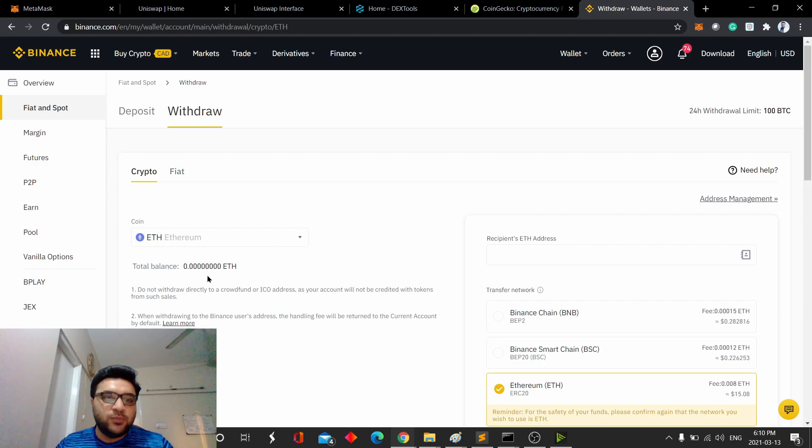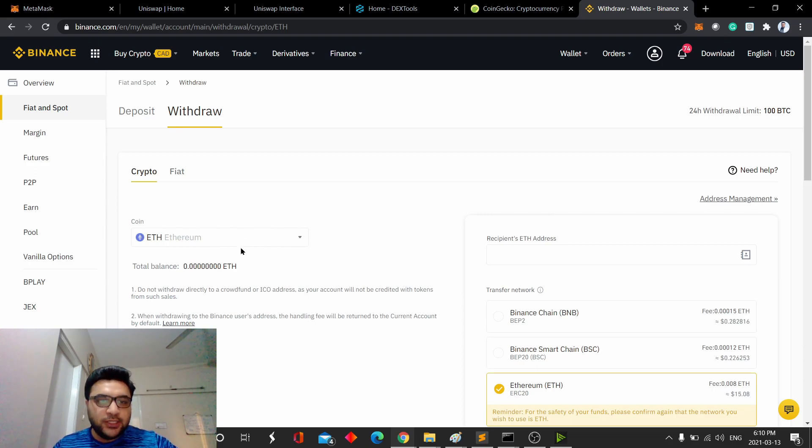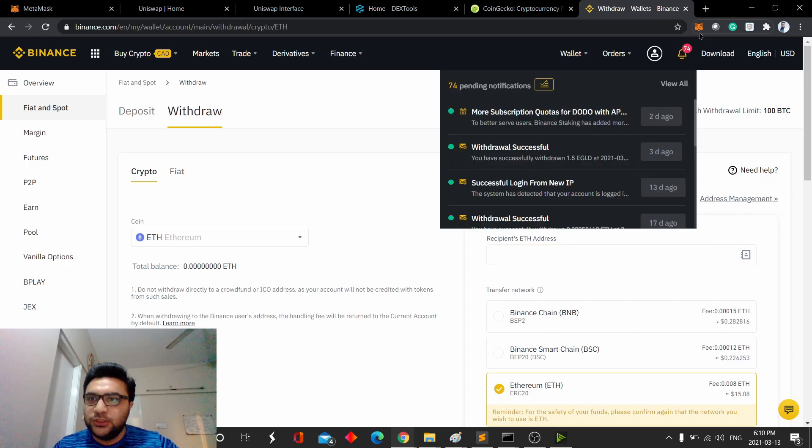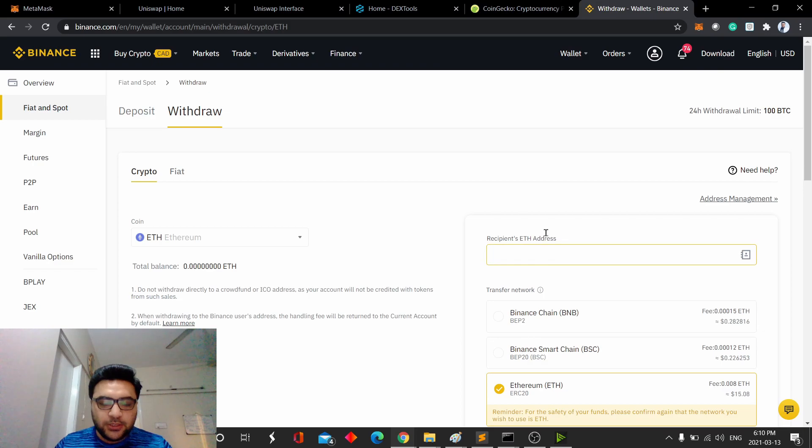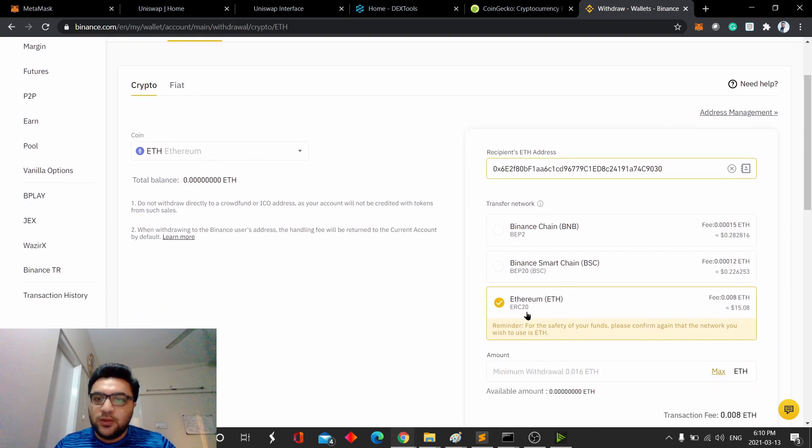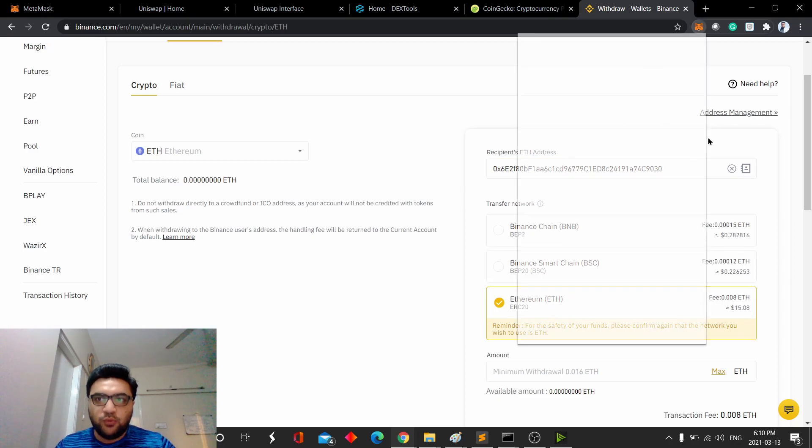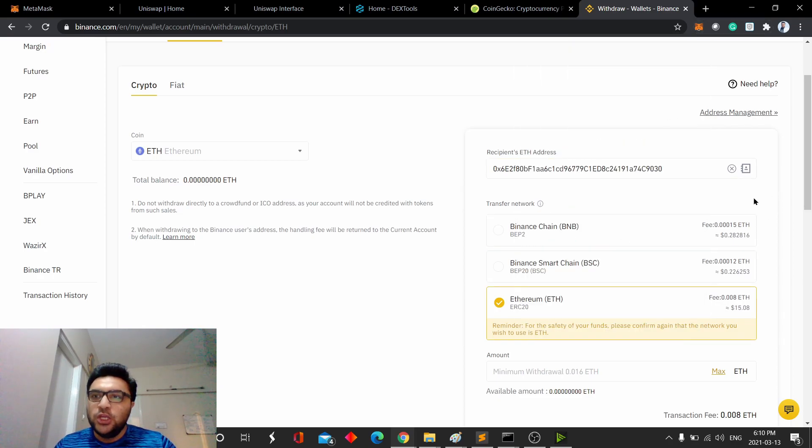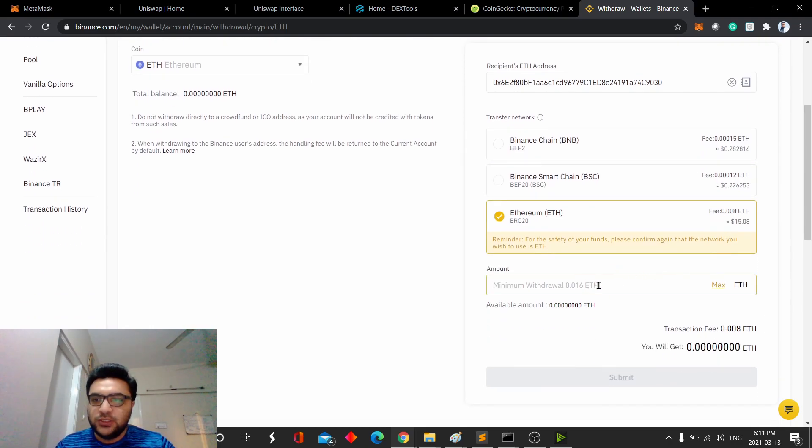Let's say you have some Ethereum, some max amount of Ethereum, and you want to move that Ethereum into your MetaMask wallet. You will select Ethereum here, and for here, you will just copy the address from here, and paste it here. Then make sure to select Ethereum ERC20 network, which is the network that your wallet is using. Once you've done that, just enter the amount, and it will show you the fees.